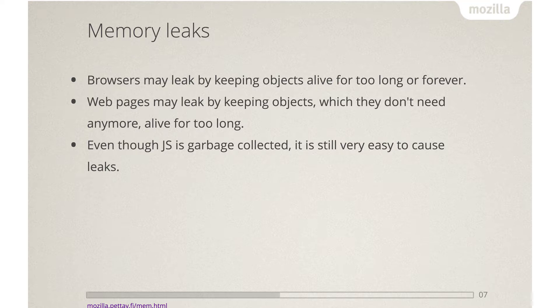When everything goes well, memory is released. But browsers may have leaks, and a far more common issue is that web pages have leaks — they keep objects alive and never use them again. Even though JS is a garbage collected language, there are certain properties in the language which make it very easy to leak accidentally. We don't seem to have good tools to detect those leaks for web developers.